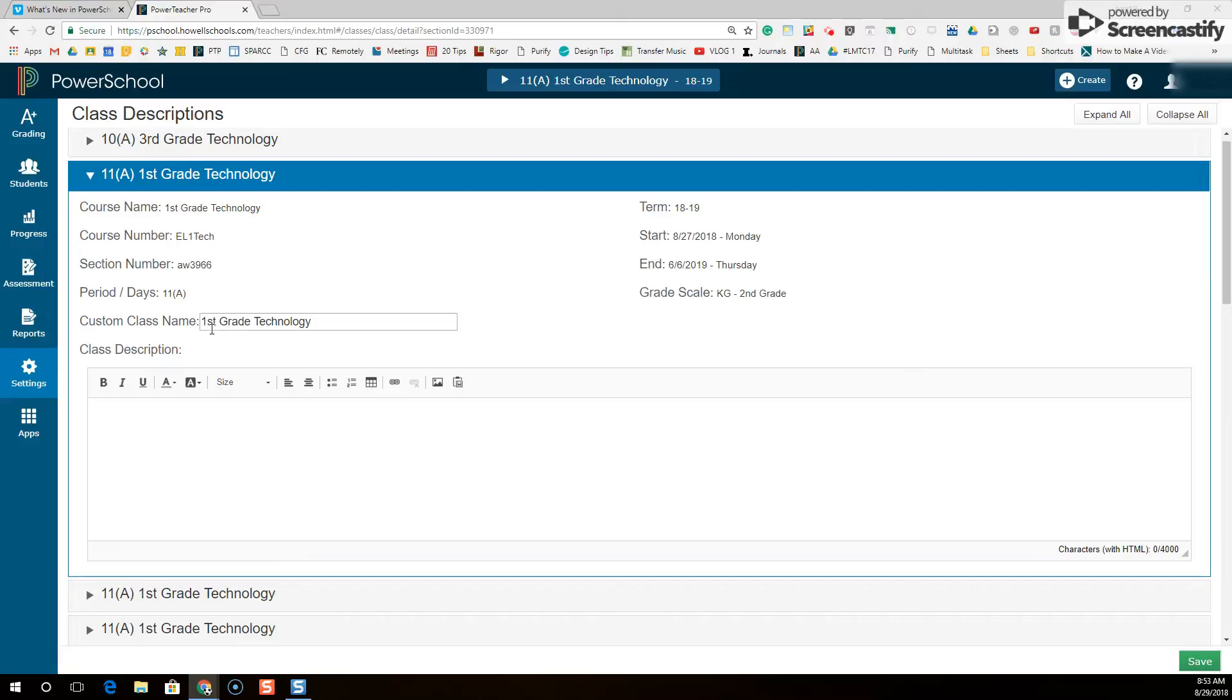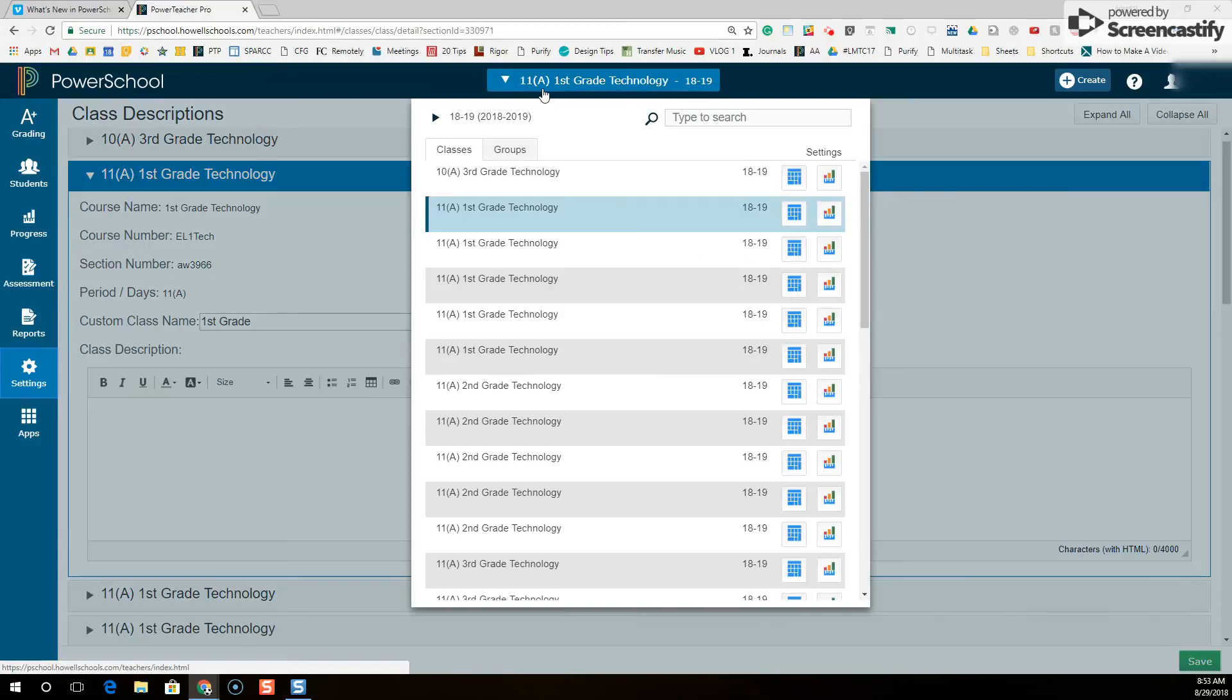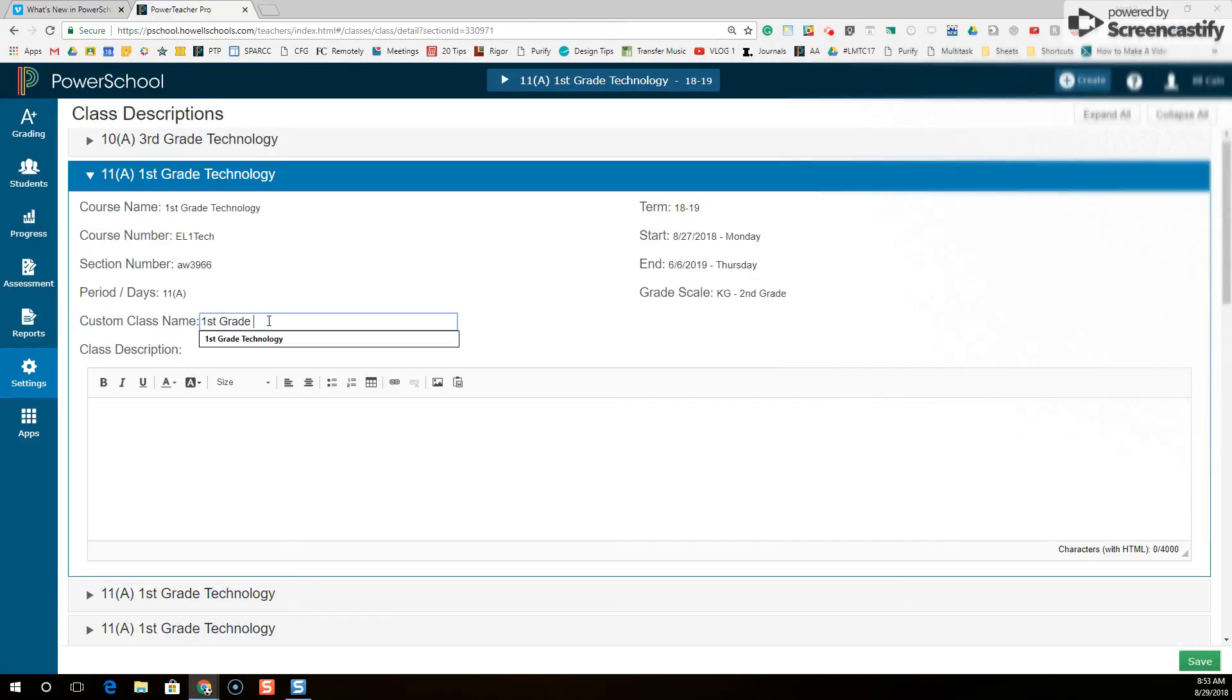So I want to rename this. Where it says custom class name, I'm going to backspace where it says technology. It'll be first grade. You want it to stay first grade first. That's going to help you keep all of your classes organized by section. So all the first grades are together. After first grade I'm going to type in Smith because that's the teacher's last name.